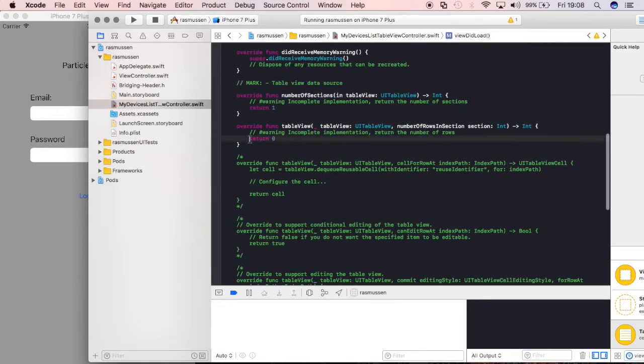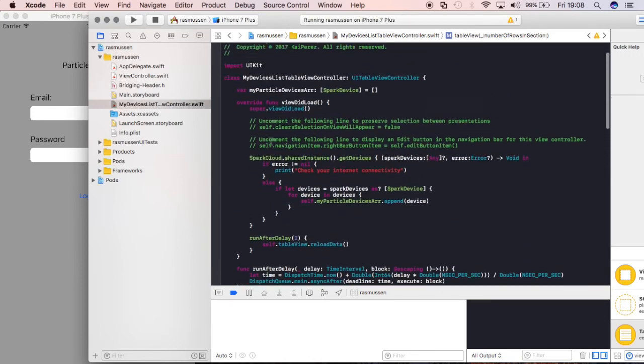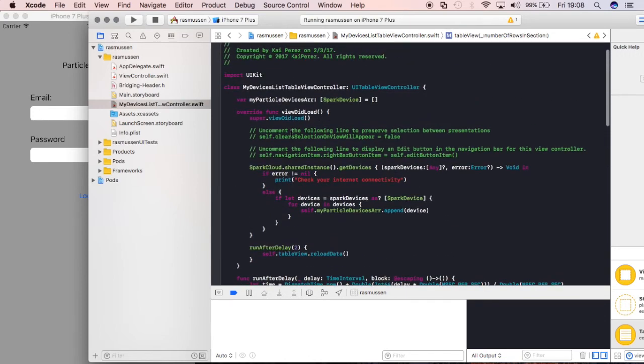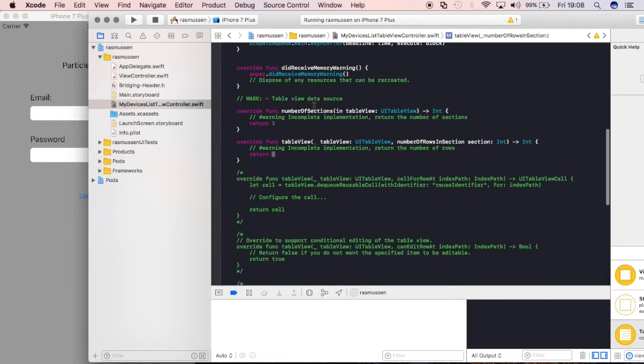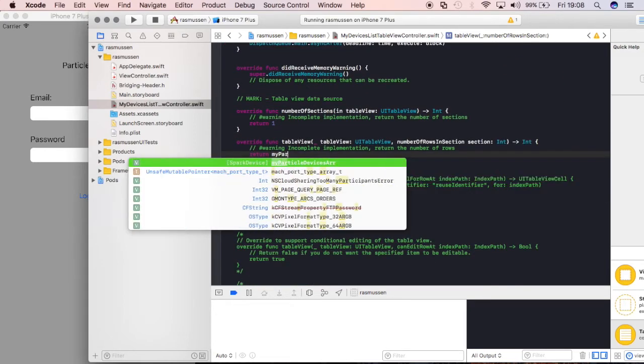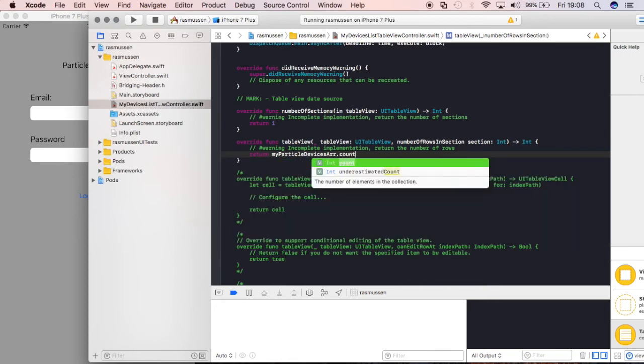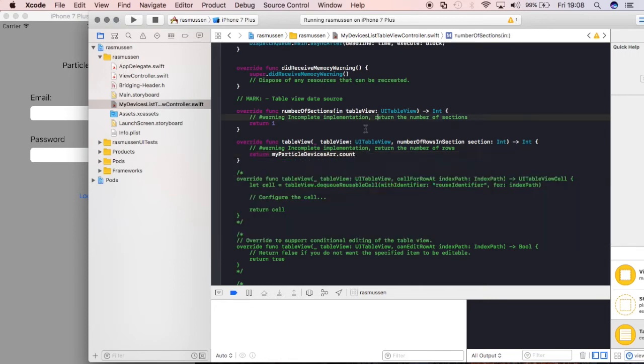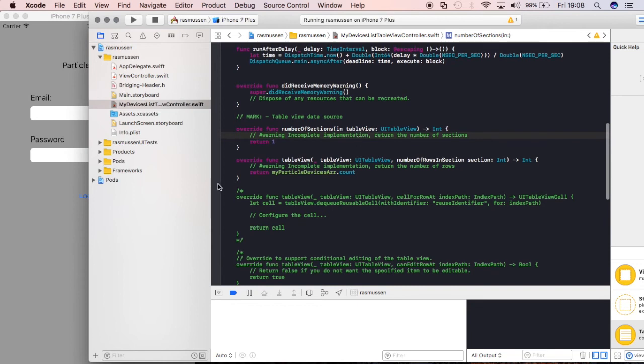Instead of returning nothing here, no rows, I wanted to actually return the number of items in this array. In order to do that, we can just return my particle devices array and get the count of it. So if there's two items in there, it's just going to return two rows. And that's exactly what we want.